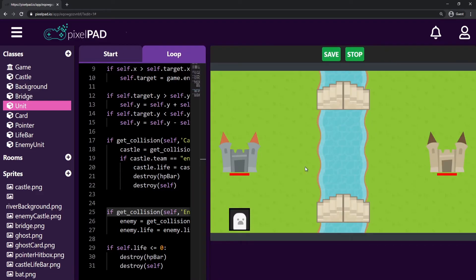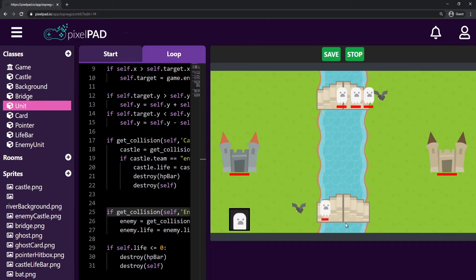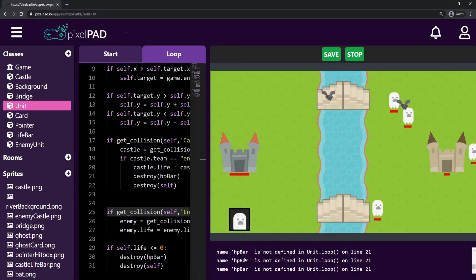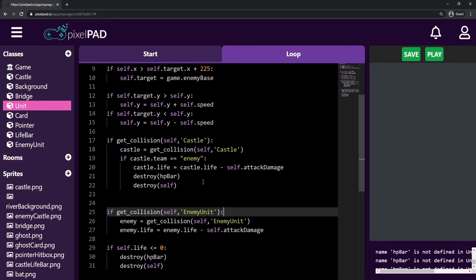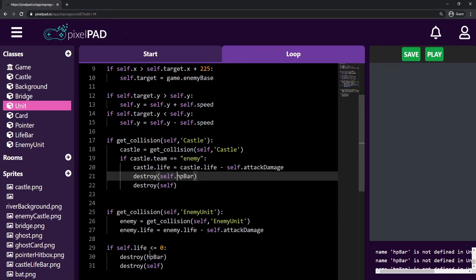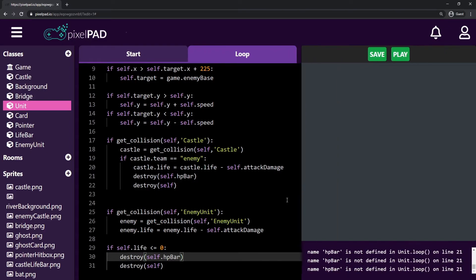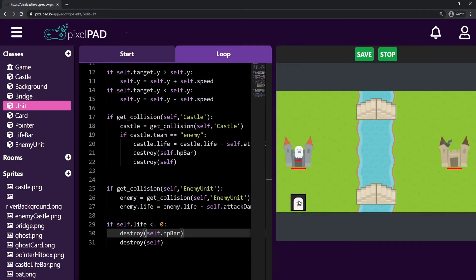I press play to test the game and we got an error: HP bar is not defined. Because the name should be self dot hp bar. I fix that — I destroy self dot hp bar. Now I press play again, create some units, and their life goes down and they all get destroyed. I also want to test that the life bar disappears when my player unit dies from an enemy.